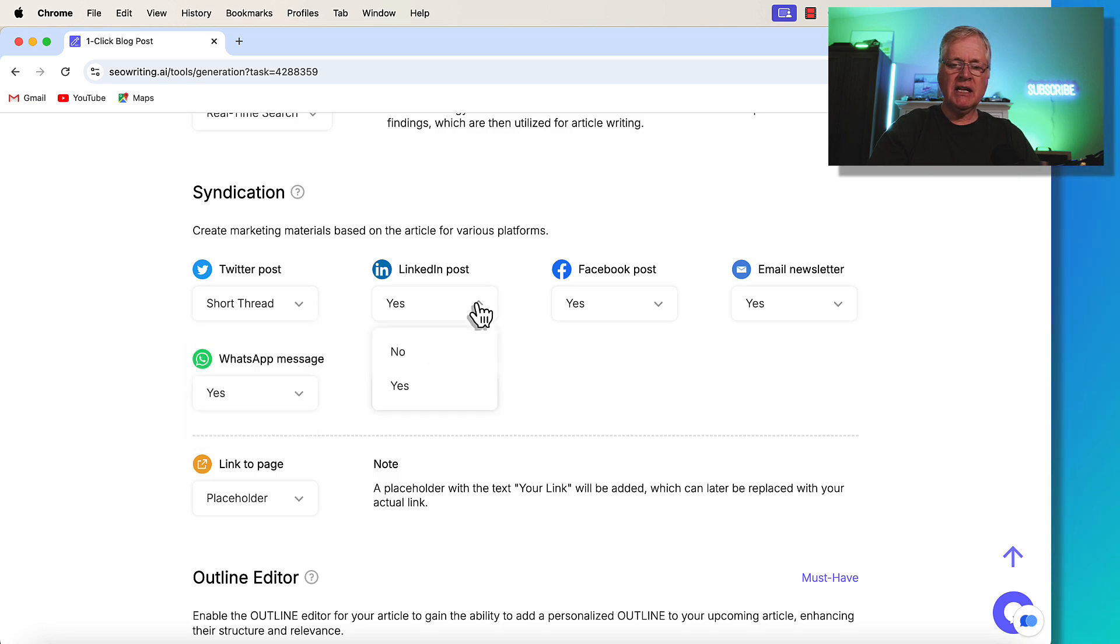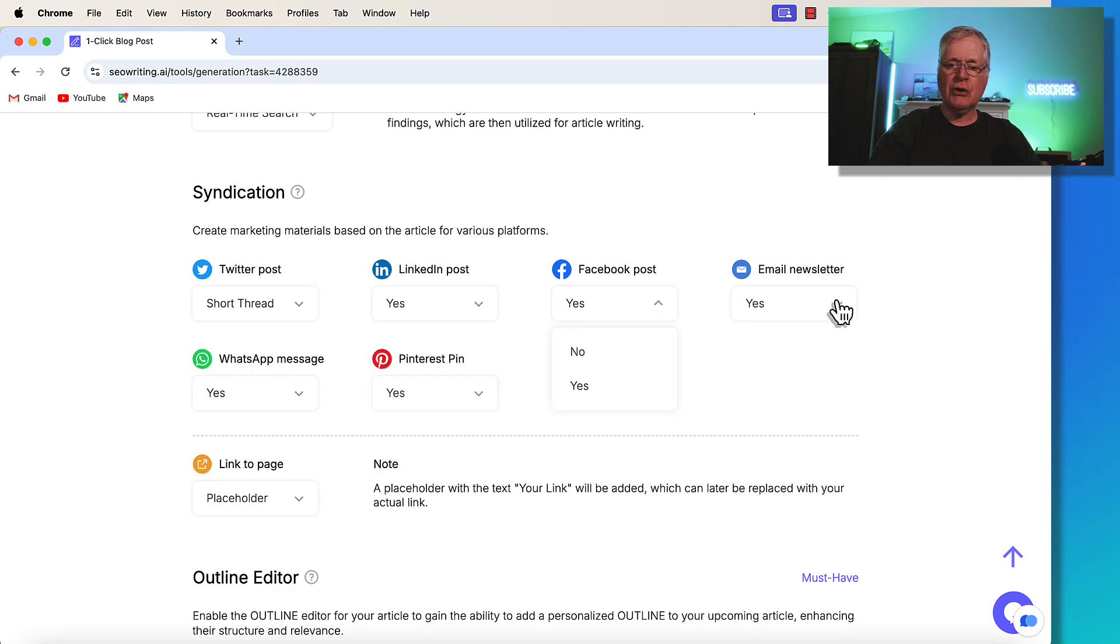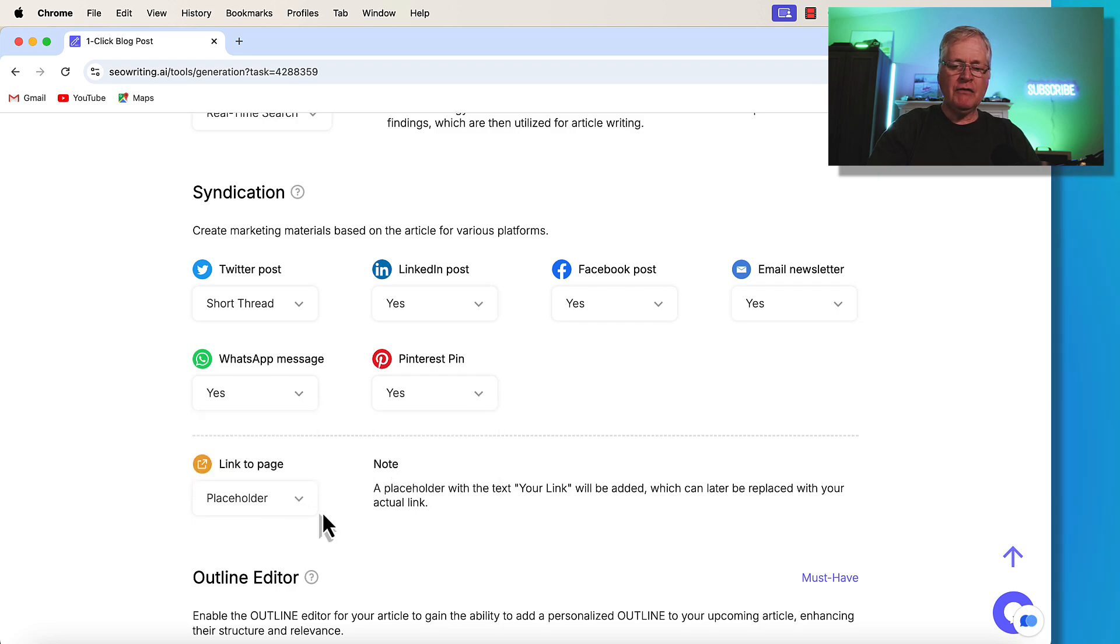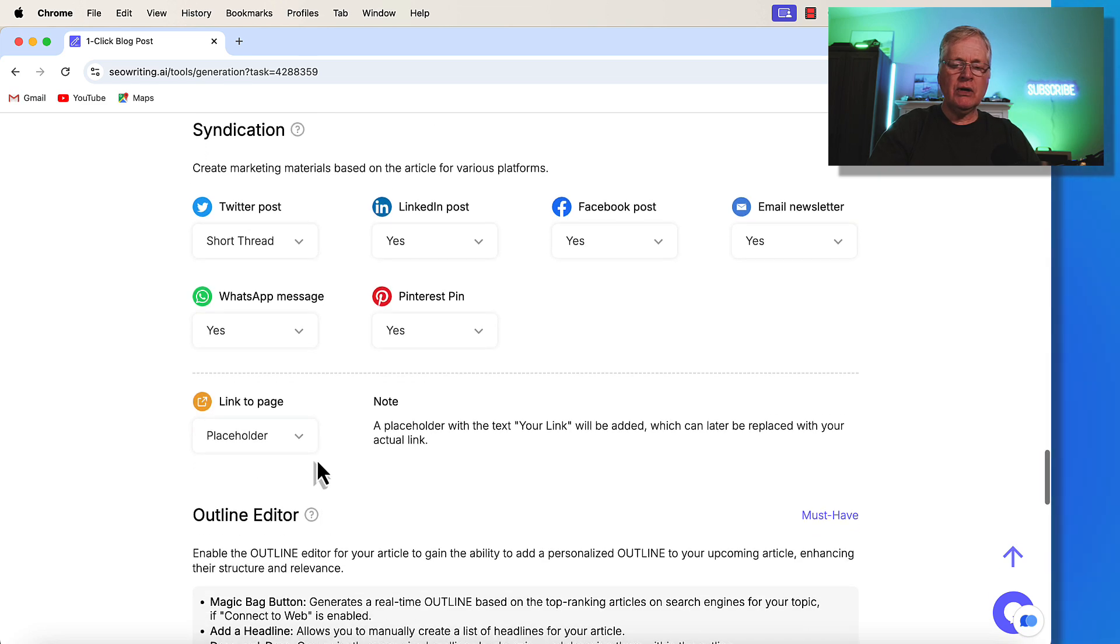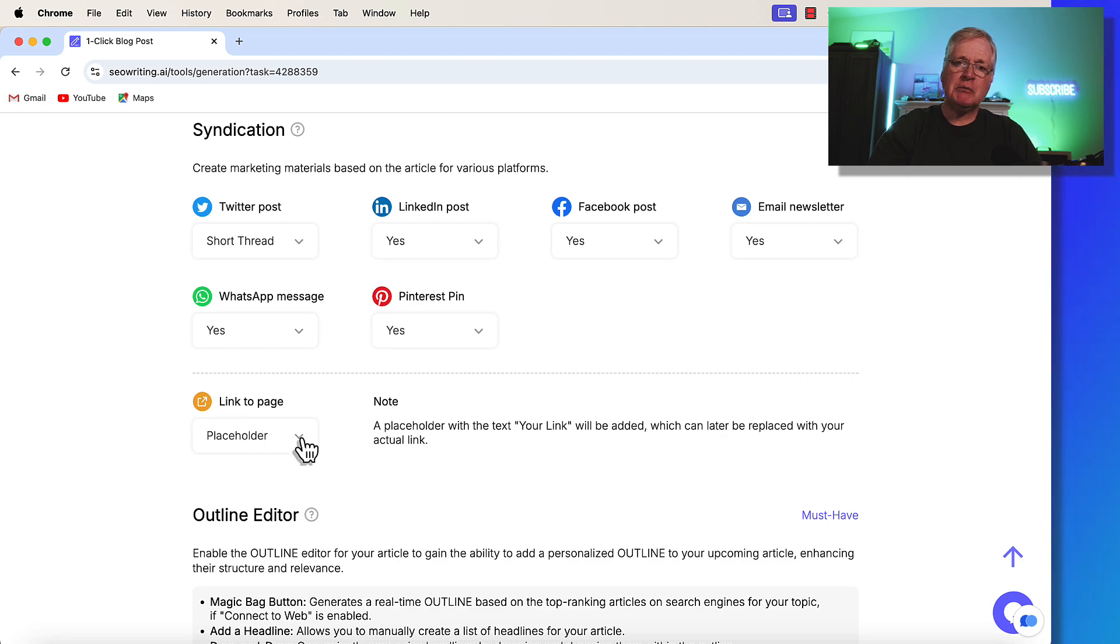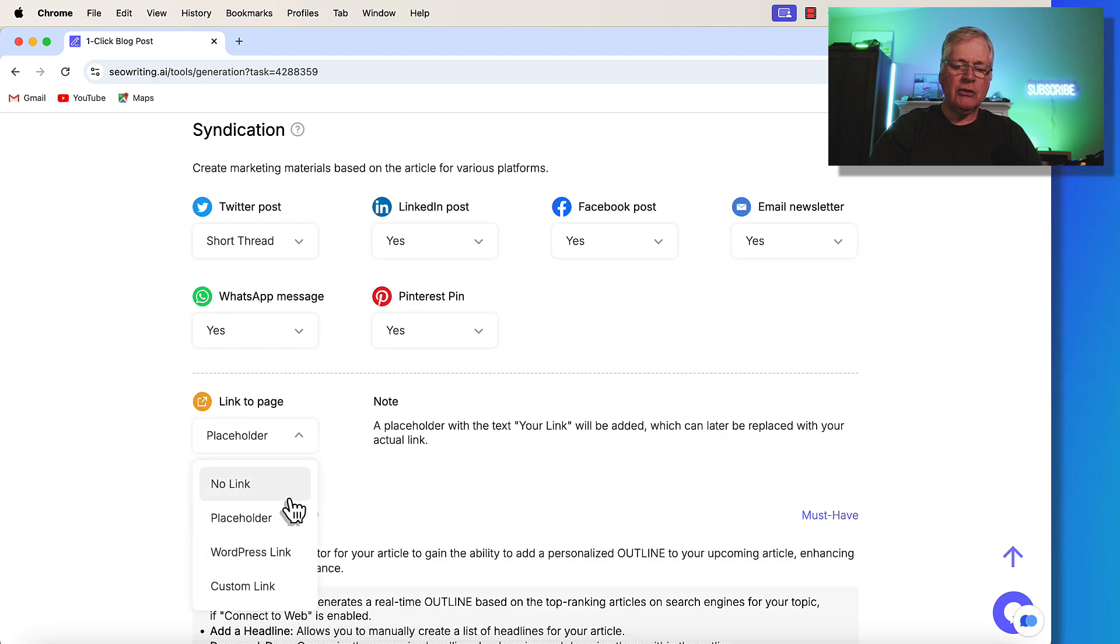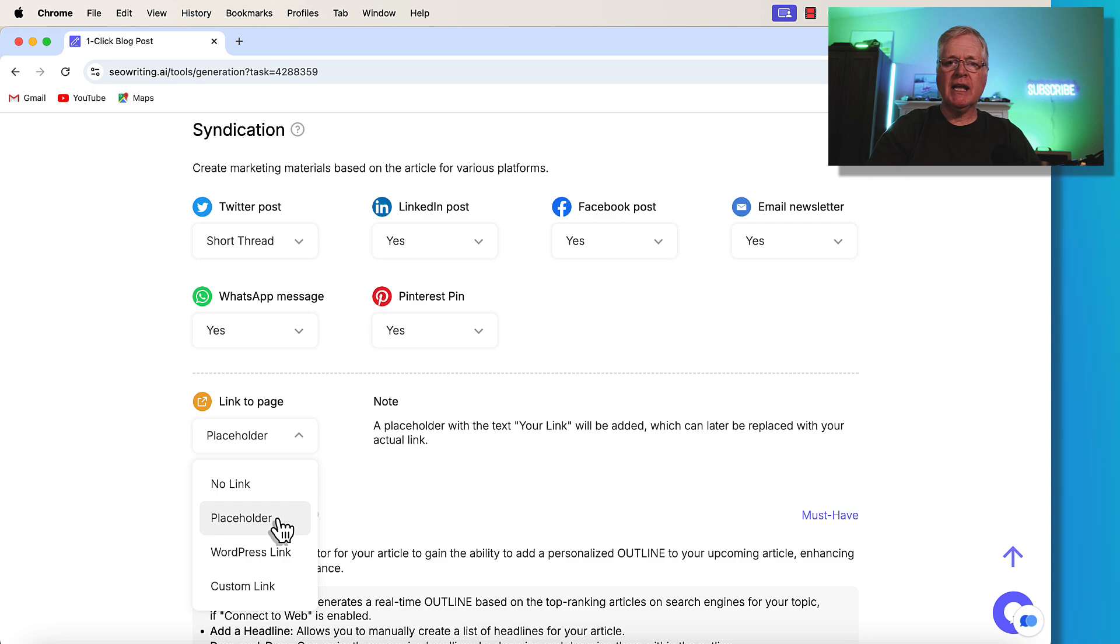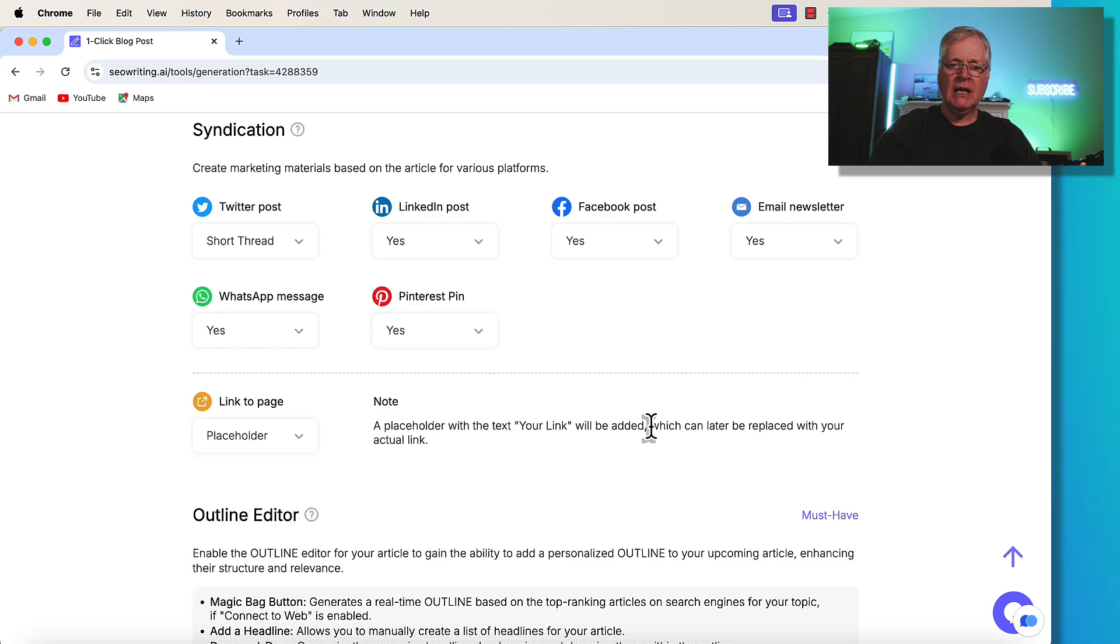Same thing here. LinkedIn, yes or no. Facebook post, yes or no. Email newsletter, yes or no. WhatsApp message, yes or no. And then of course, Pinterest, yes or no. Now, if you want to, you can add a link to a page. I always use placeholder, but you can go with no link. You can do a WordPress link. You can do a custom link. So that's up to you. I typically just do a placeholder link and put it in later.